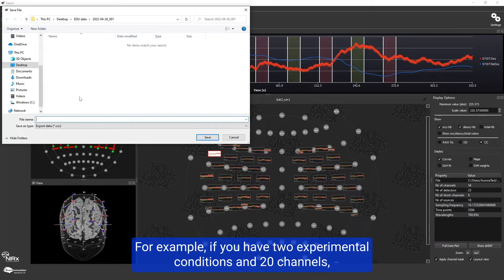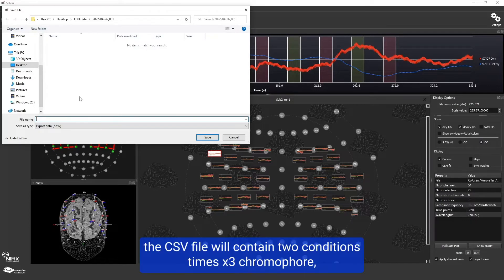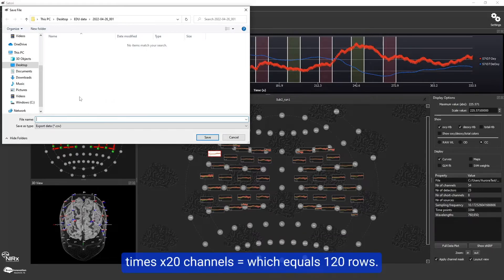For example, if you have two experimental conditions and 20 channels, the CSV file will contain two conditions times three chromophores times 20 channels, which equals 120 rows.